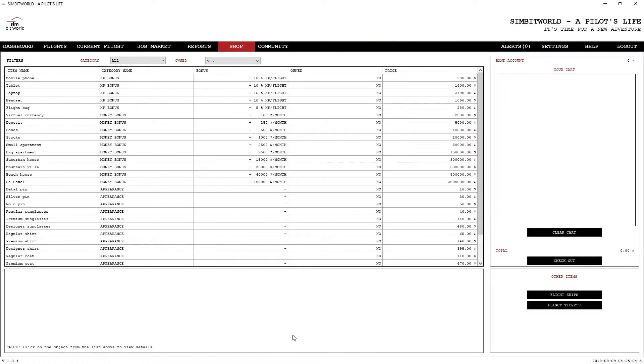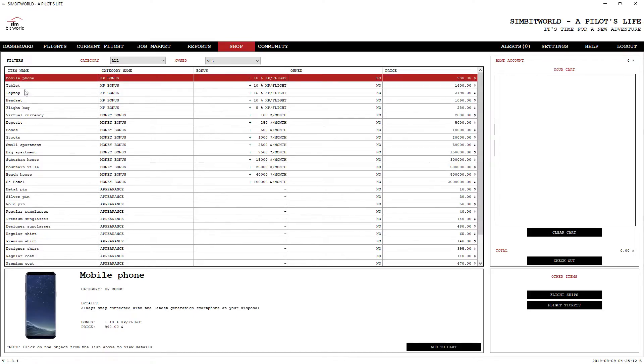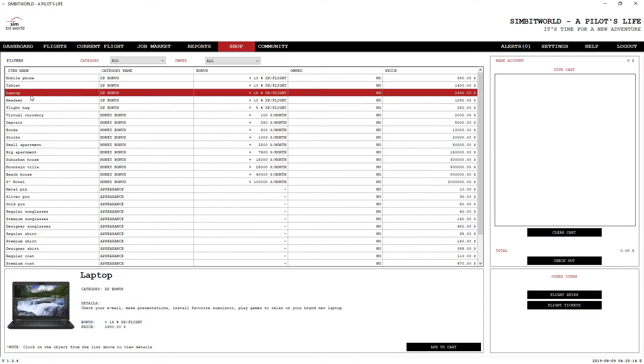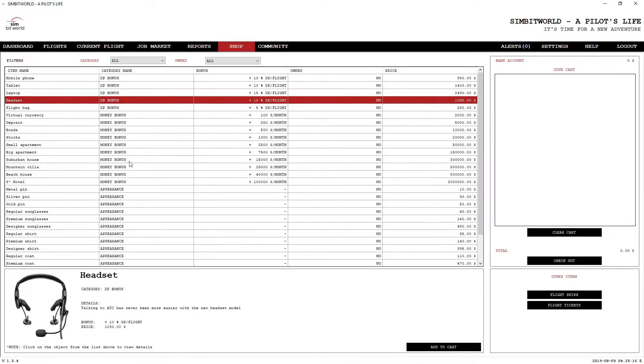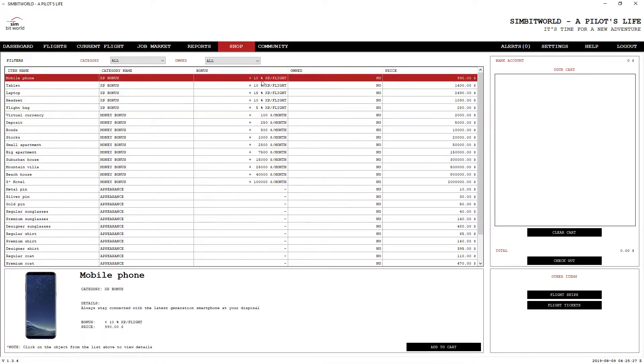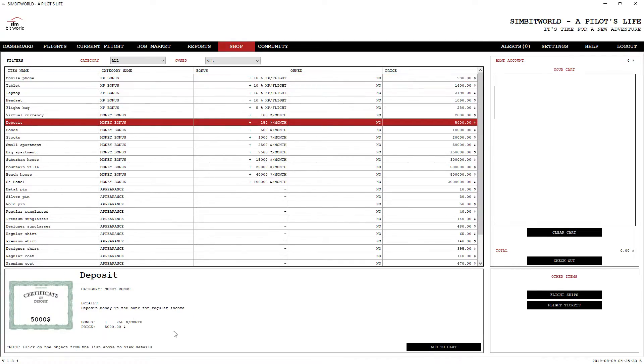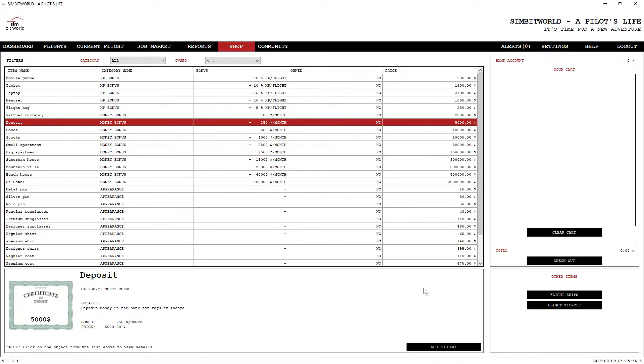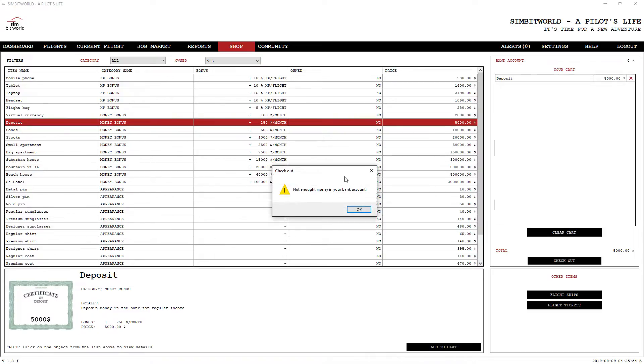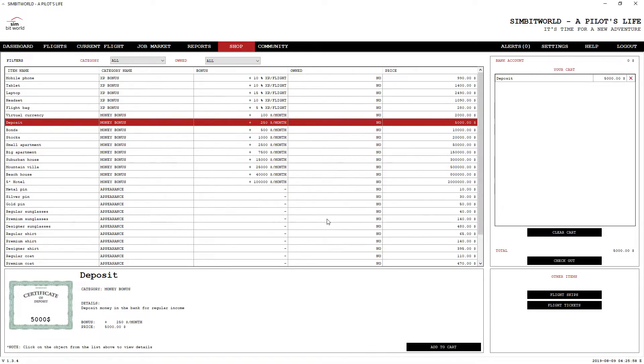Here we are in the shop. This just shows all the different things that you can go ahead and buy once you earn some dollars. There's a bunch of different little categories, and these certain items will help you out. For example, if you buy a mobile phone, that's going to add an extra 10% of XP to your flight. There's other types of things you can buy that will add extra money per month.